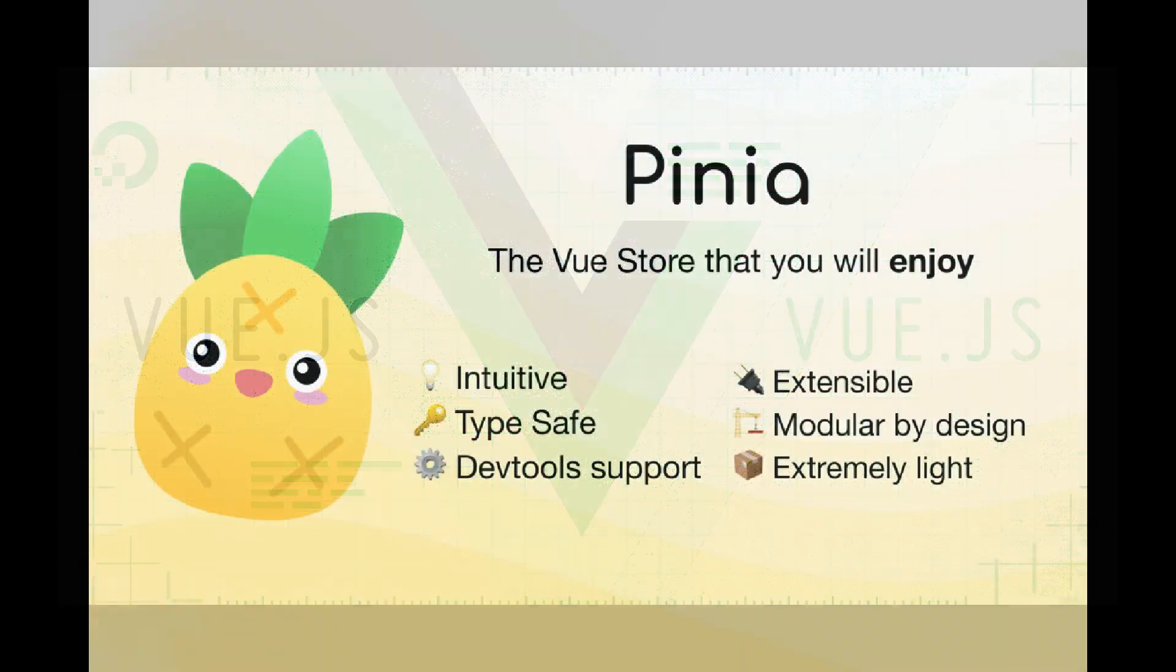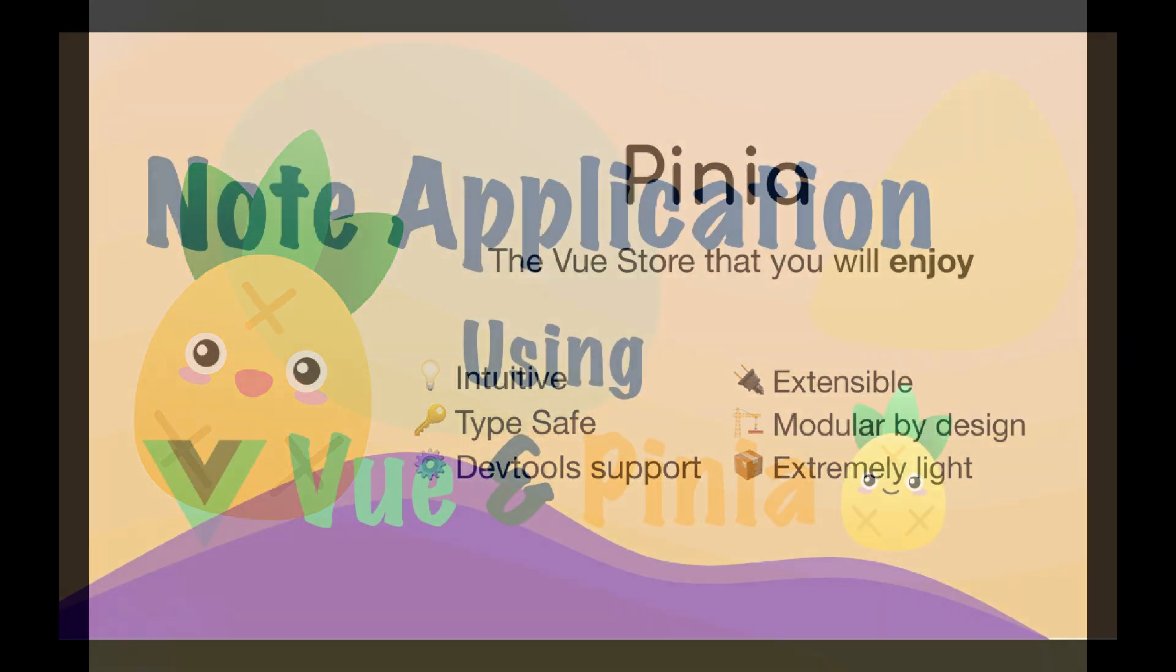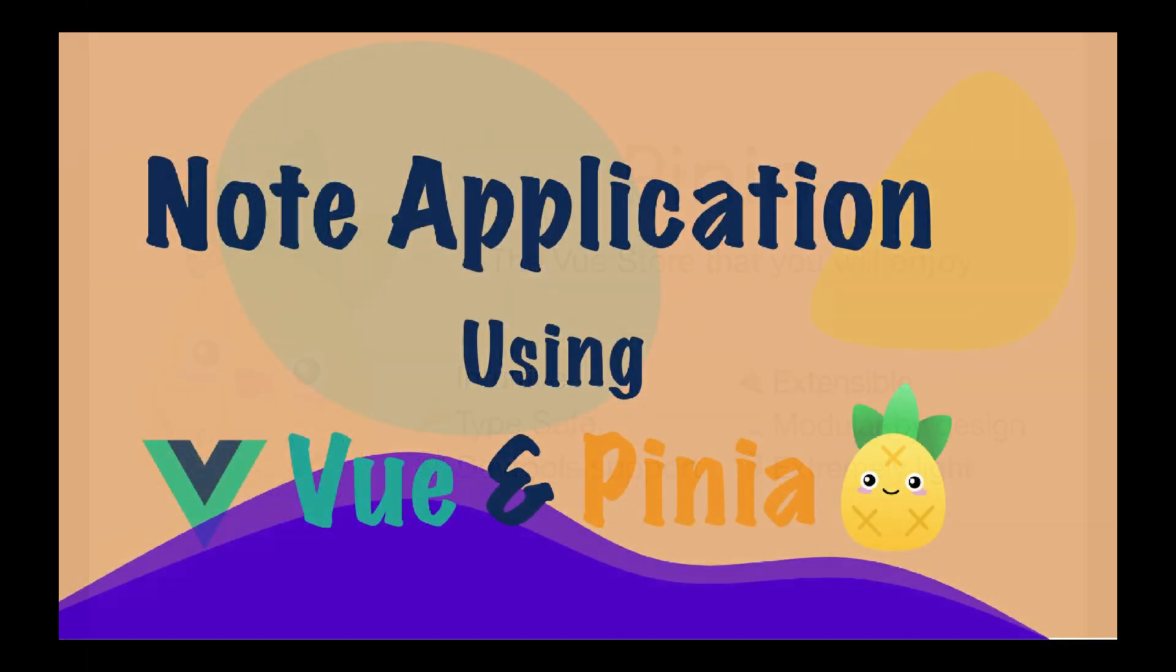Next, we're going to use Pinia. Pinia is a store library and state management framework for Vue.js, designed primarily for building front-end web applications.